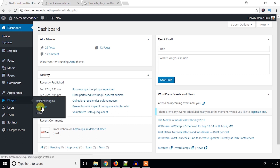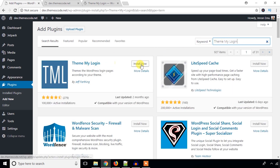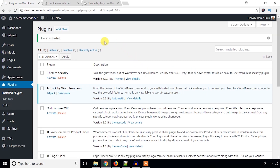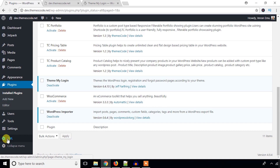From the Plugins menu I'll press Add New and search for the plugin. This is the Theme My Login plugin — press the Install Now button. The plugin has been installed; now press the Activate button. The plugin is now installed and activated, and you can see a new settings option called TML has been added to the sidebar menu.